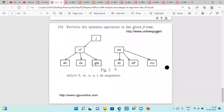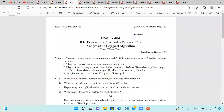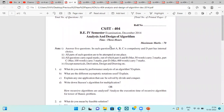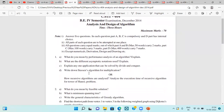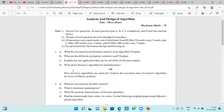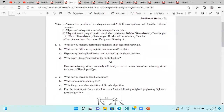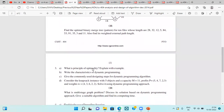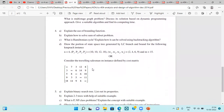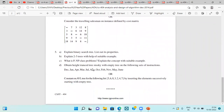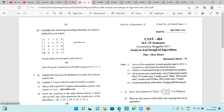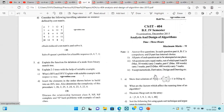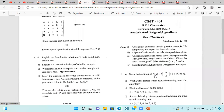This is the end of that question paper. Next is the question paper of December 2014, in which we have to again attempt any five questions. Each and every question contains four parts, out of which three are compulsory — parts A, B, and C — and part D contains an optional choice. Next is the question paper of December 2015, where again out of seven we have to attempt any five questions.